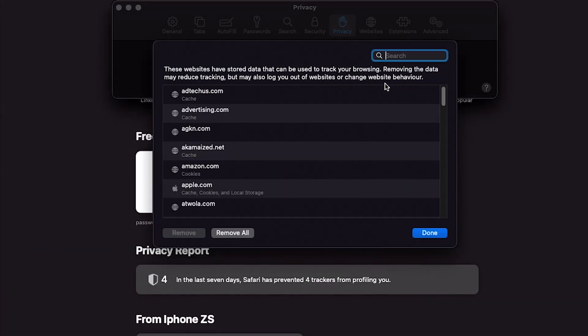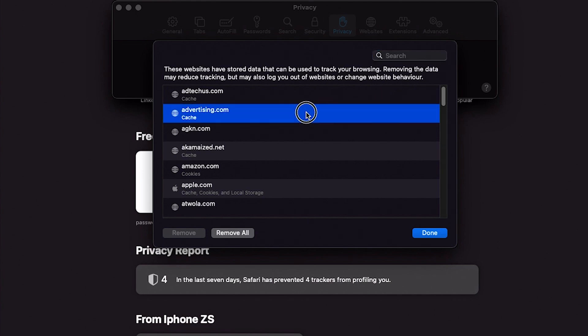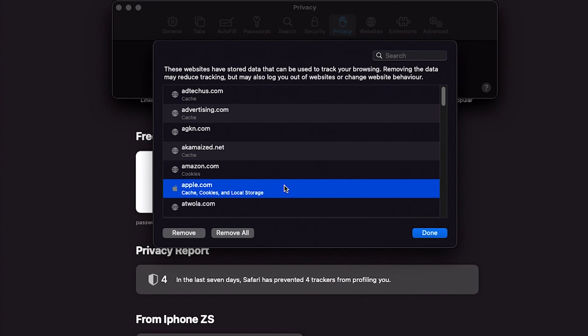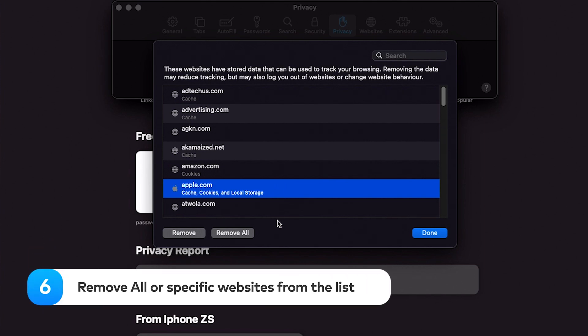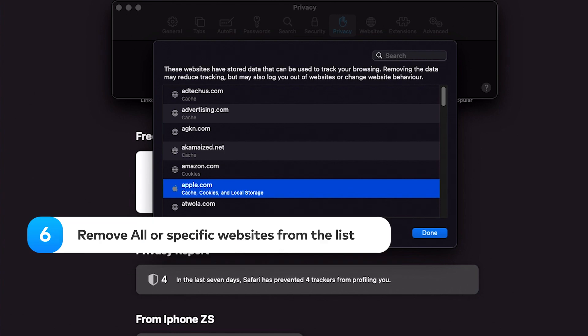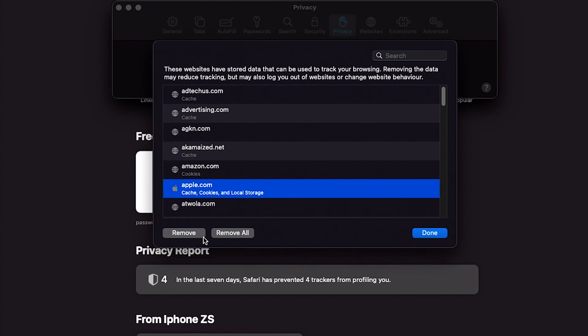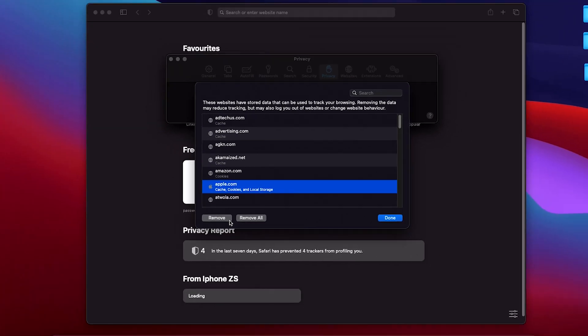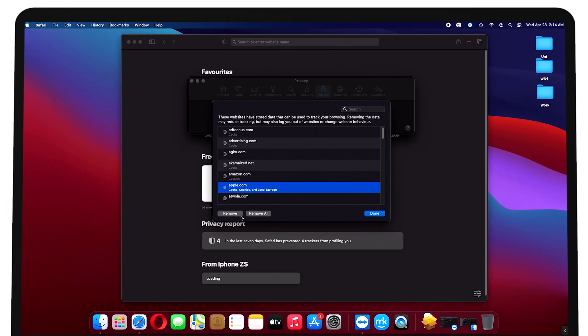You'll see a list of all the websites Safari is storing your cookies, cache and other types of data for. You can delete them by the remove all button, or select specific websites and click on the remove button instead.